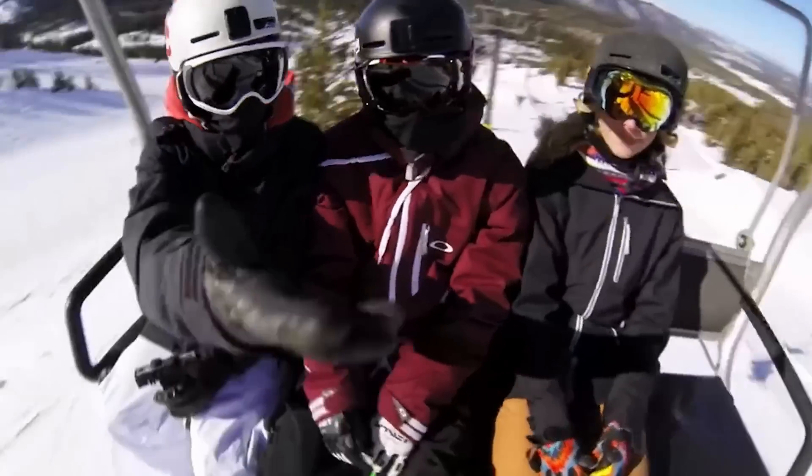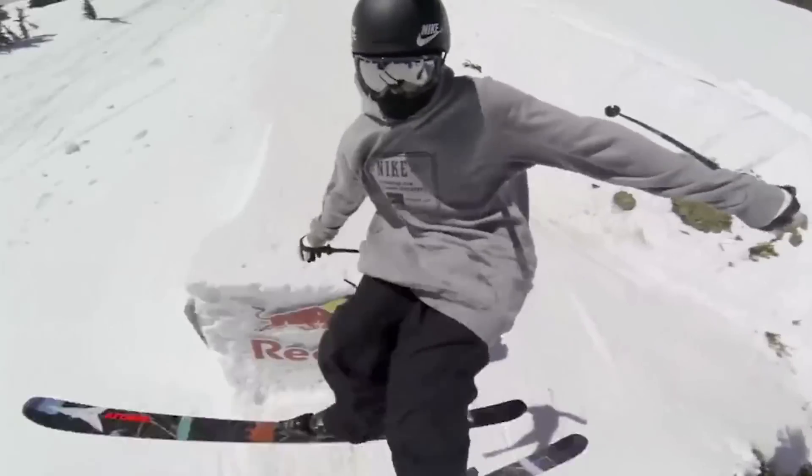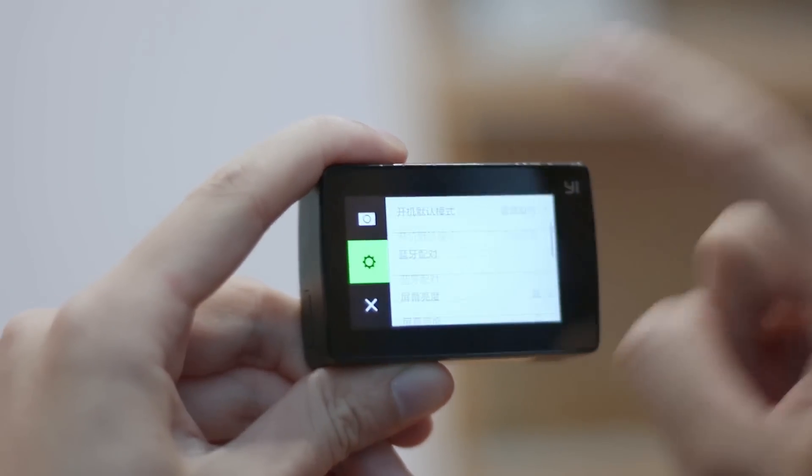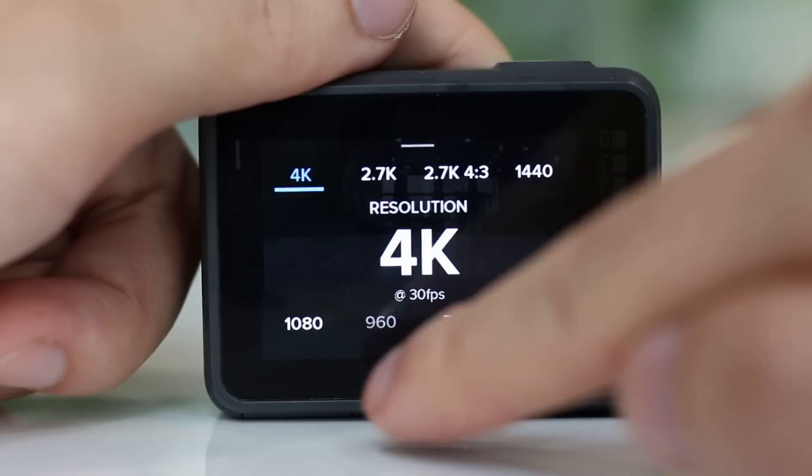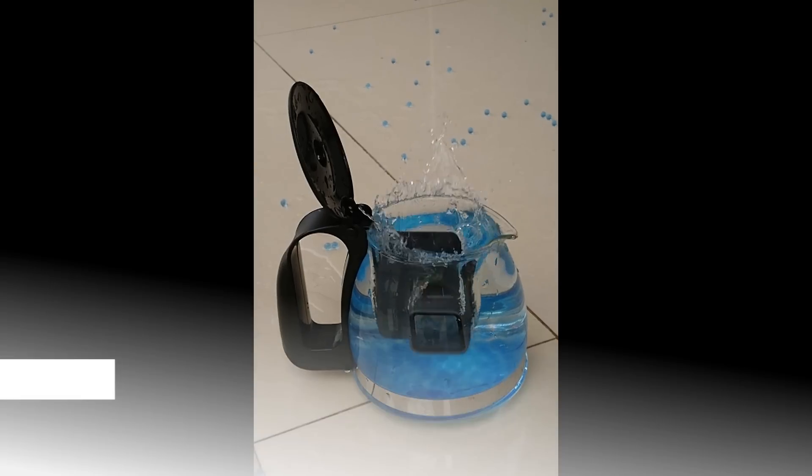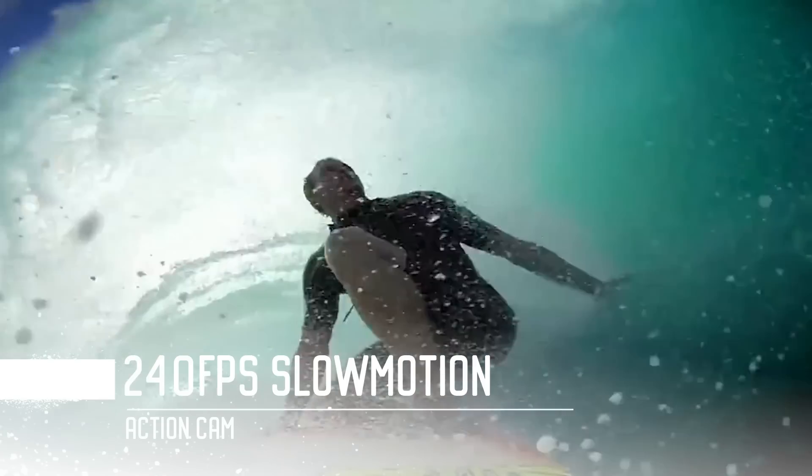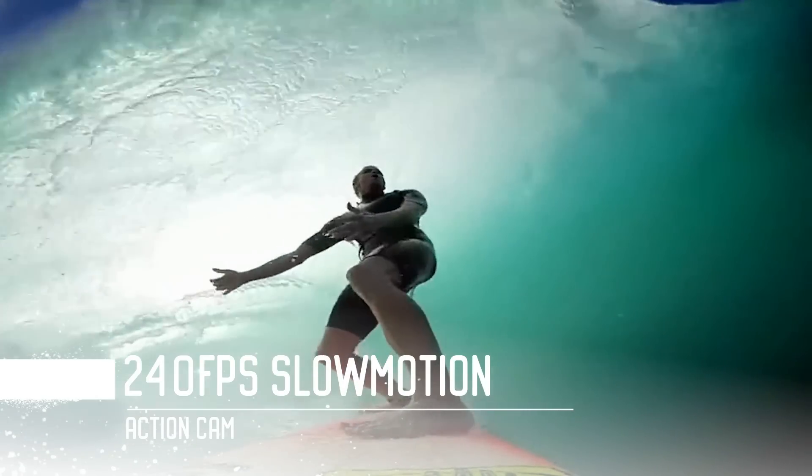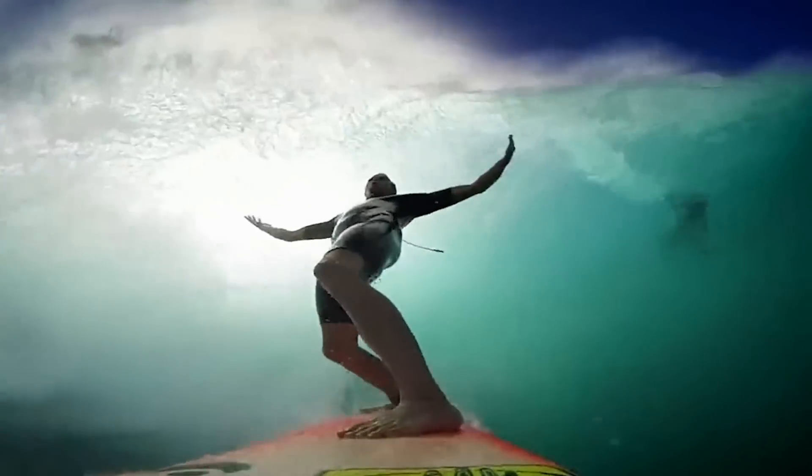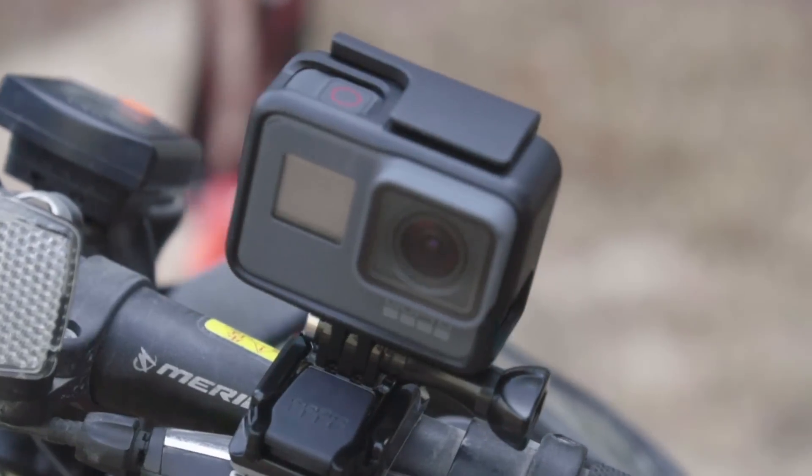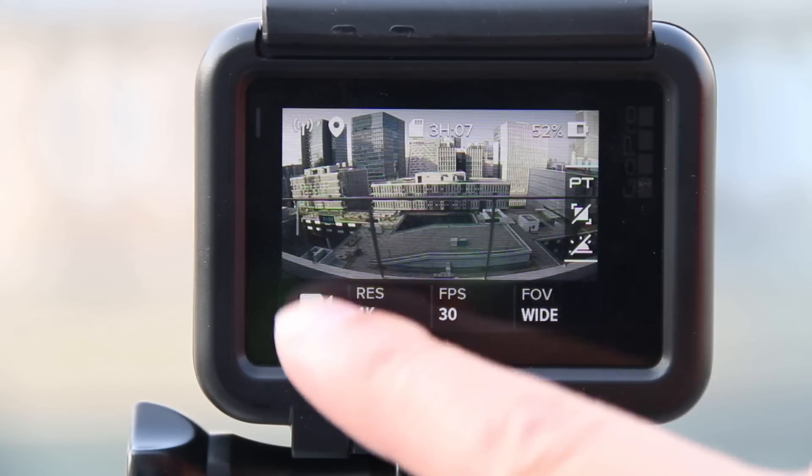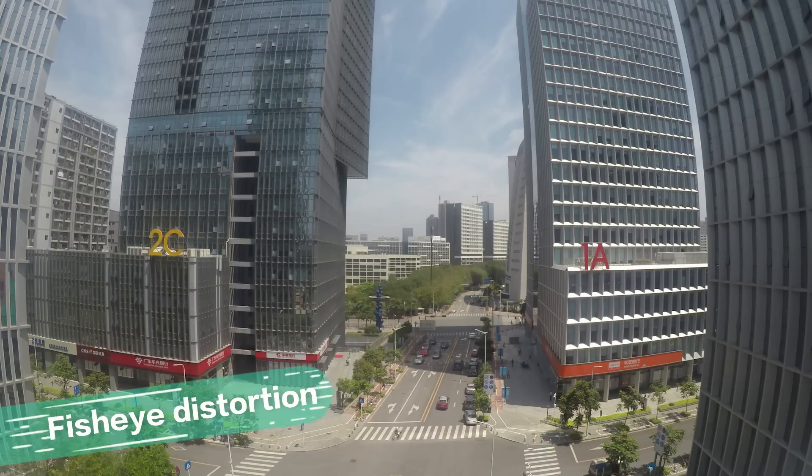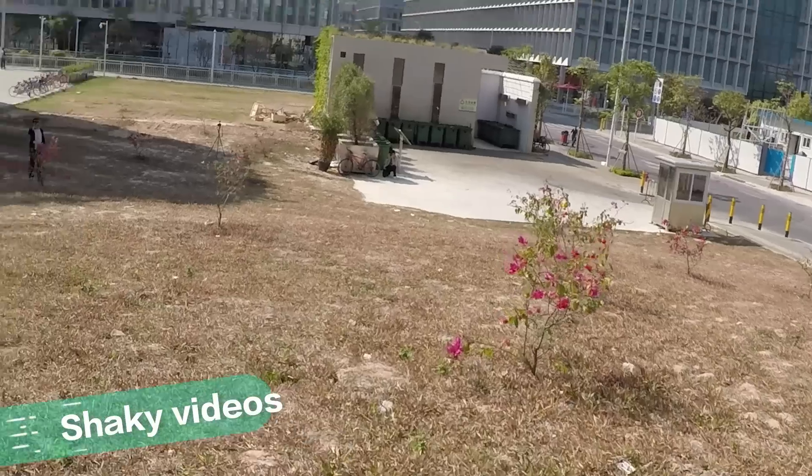One in two camcorders sold today is an action cam because of their ease of use, stability, and capability of shooting 4K resolution videos at as high as 240 fps. They are must-haves for many athletes and adrenaline junkies. Action cams produce great videos but there are drawbacks. A few common problems we constantly have including fisheye distortion, shaky videos, and background noises.